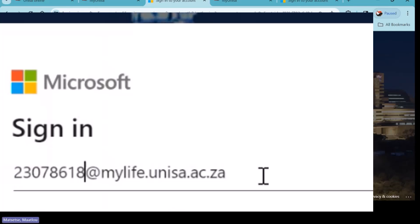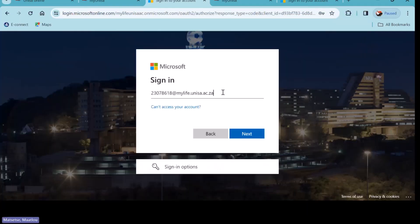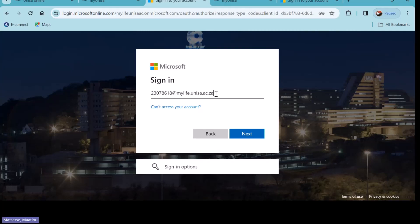Another important factor: if you did not have My UNISA login details and you just claimed the account today, note that My UNISA takes about 48 hours to work, so you're not going to have full access to everything. If you just claimed your password now, you're not going to be able to log into My UNISA and My Life fully. If you happen to be able to log in, perhaps your subjects will not be loaded, so you'll have limited access.